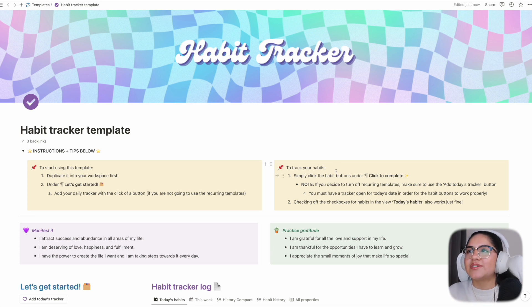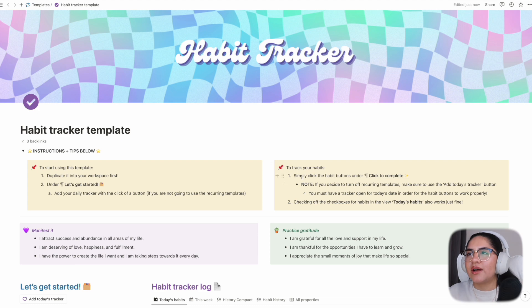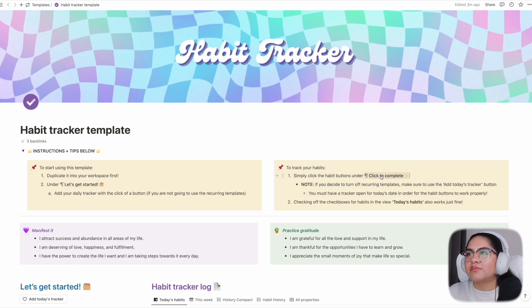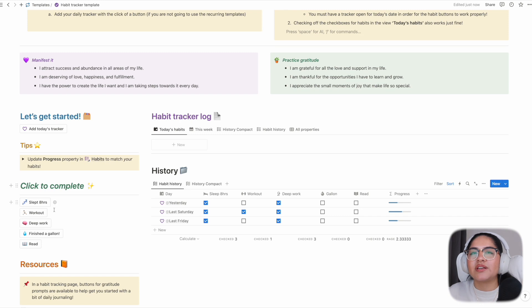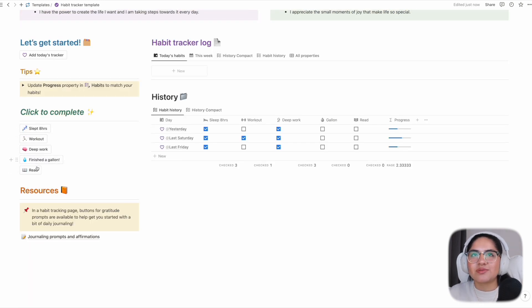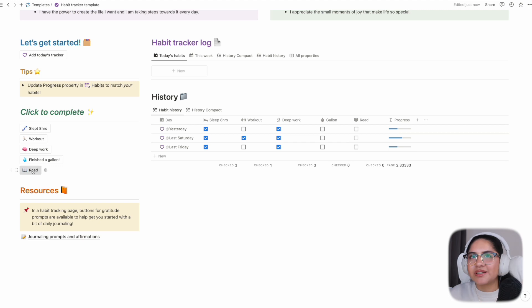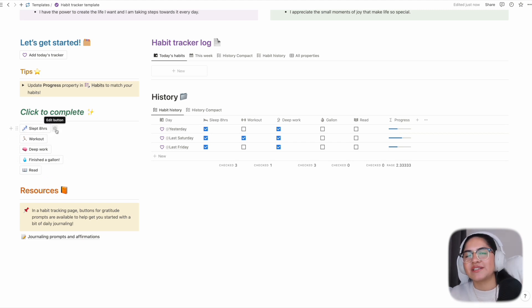Once you have that page, you can track your habits by clicking under the 'click to complete' section. You can obviously replace these with your own emojis for your habits, or no emojis - simplistic, whatever.